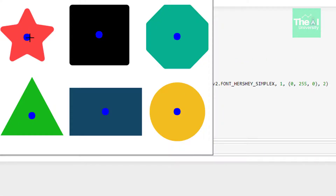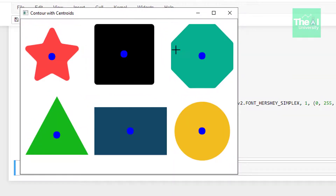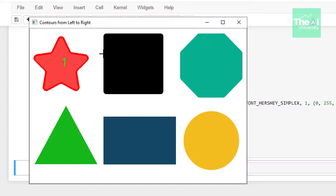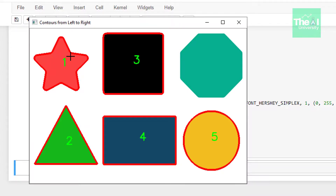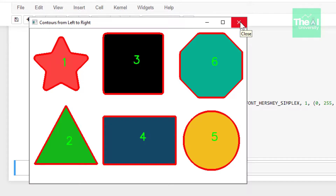Running the cell, you can see blue circles placed at the center or centroid of each object. It then highlighted one object in red and labeled it as one. Pressing enter shows the next object by size: triangle, then square, then rectangle, then circle, followed by octagon. This is the way you can sort the contours from left to right according to size.